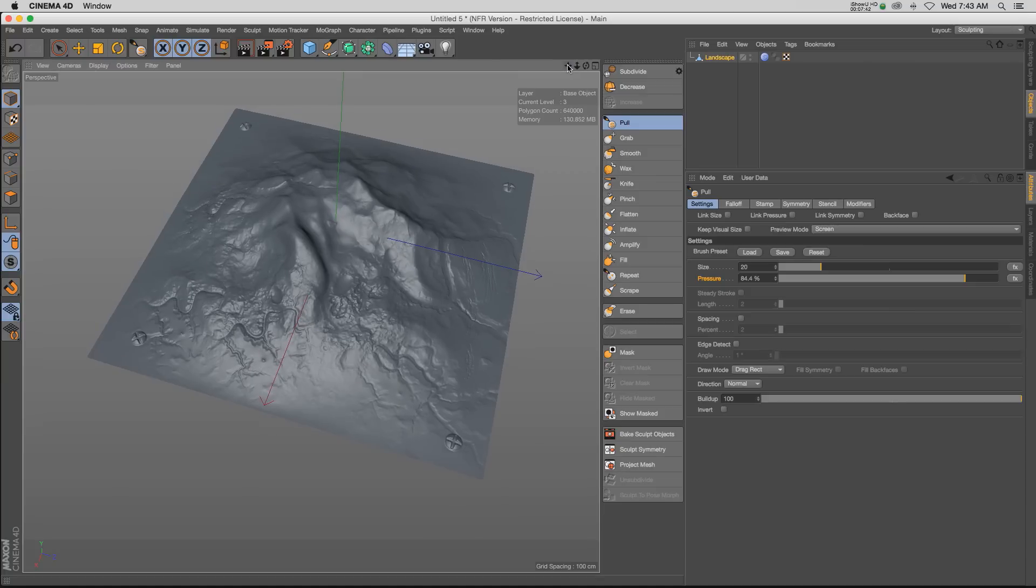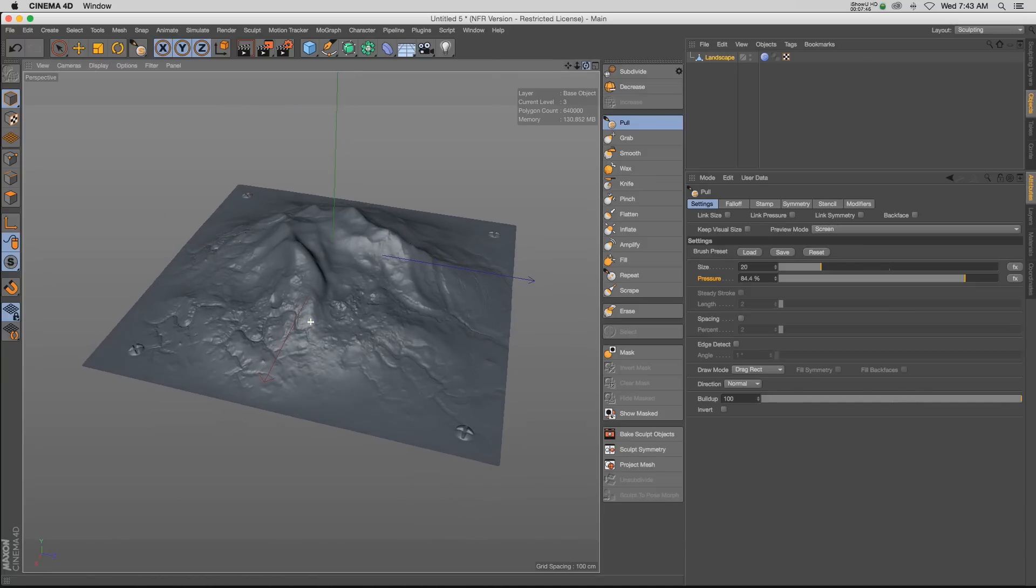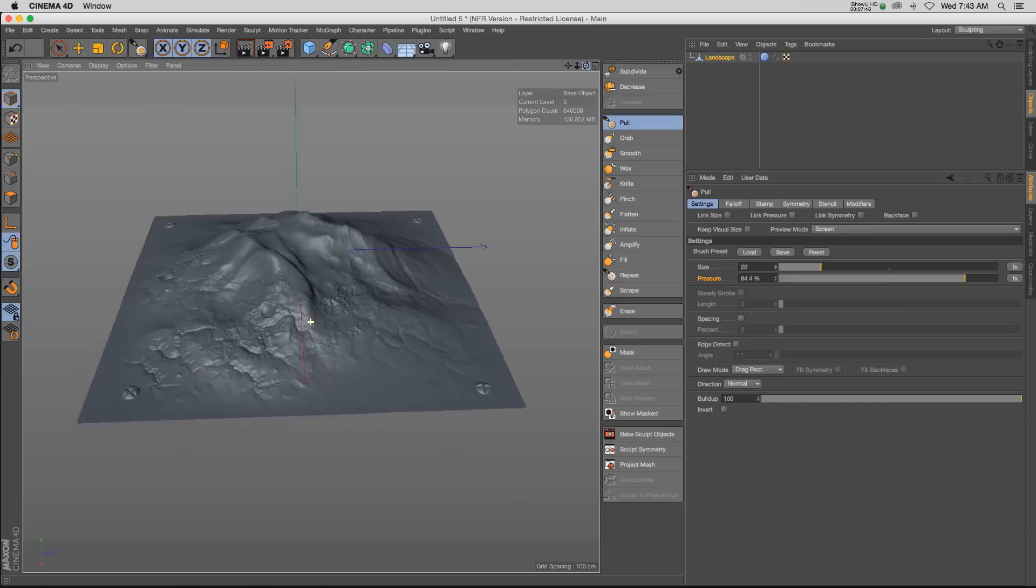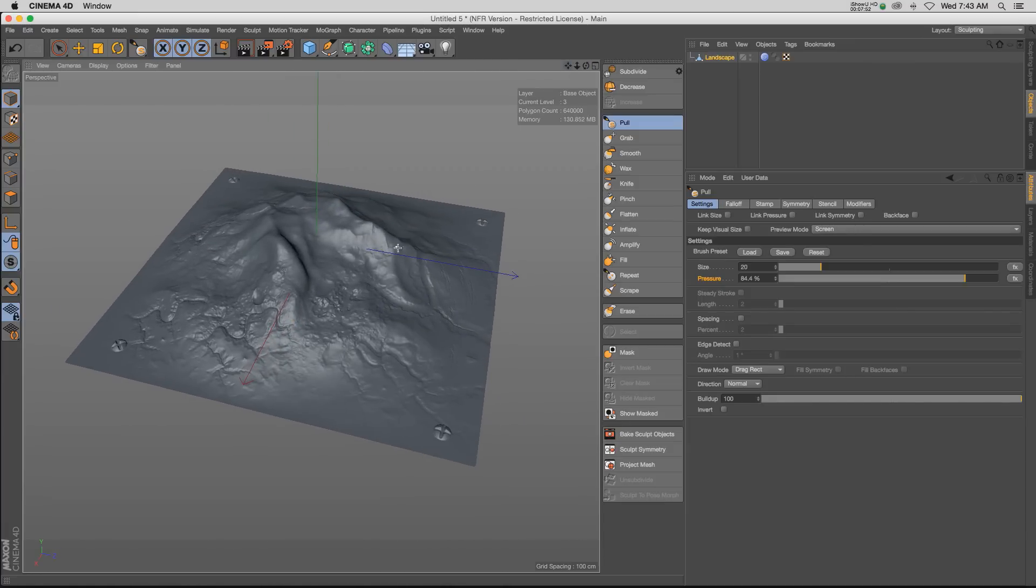So there you go, there is a quick primer into sculpting. It's a lot less intimidating than you would think and it's a lot of fun to play around with. So I hope you guys check it out - definitely load up some of those presets and start pushing polygons around. It's a lot of fun to play with. Thanks as always for checking out the Pixel Lab, we'll talk to you next time.